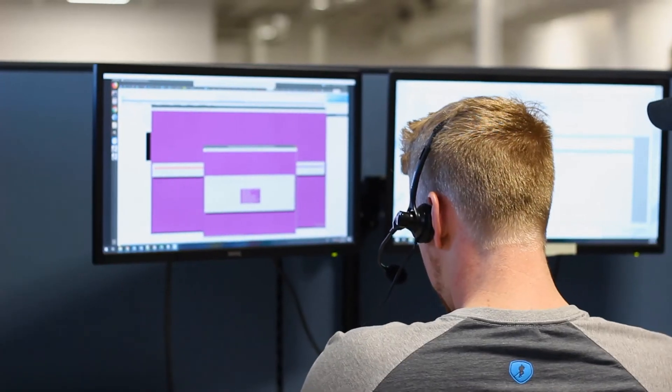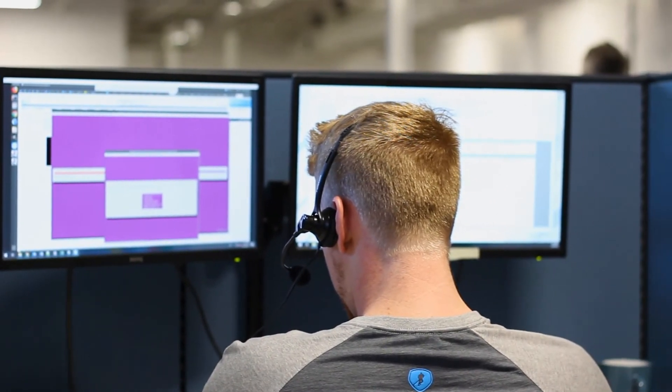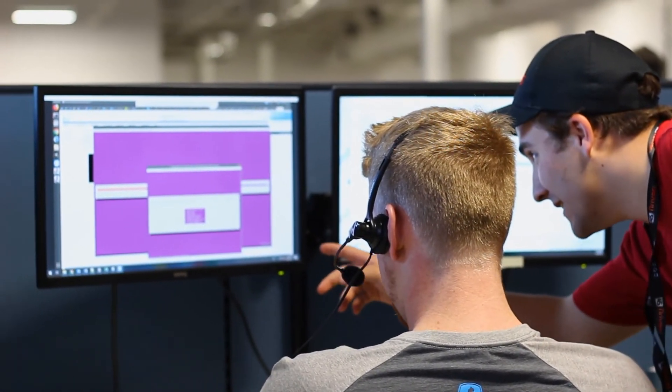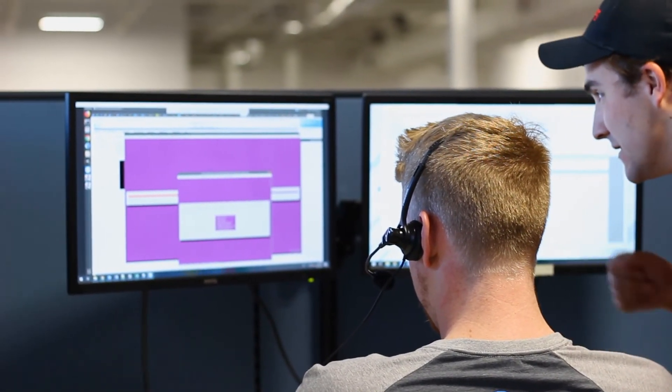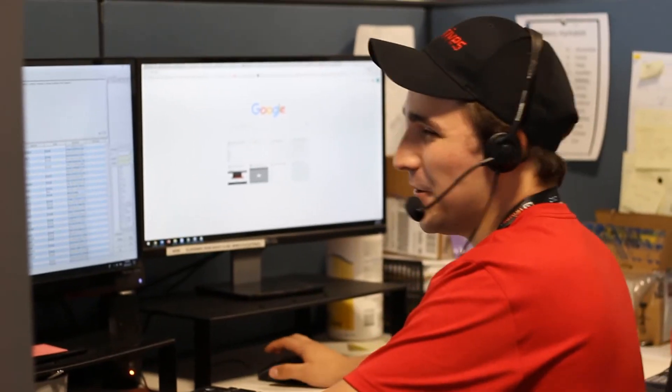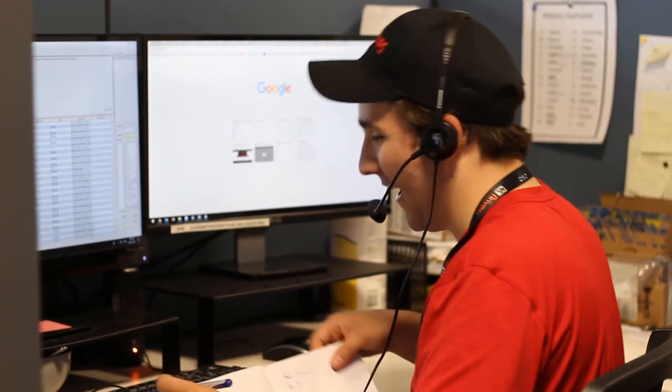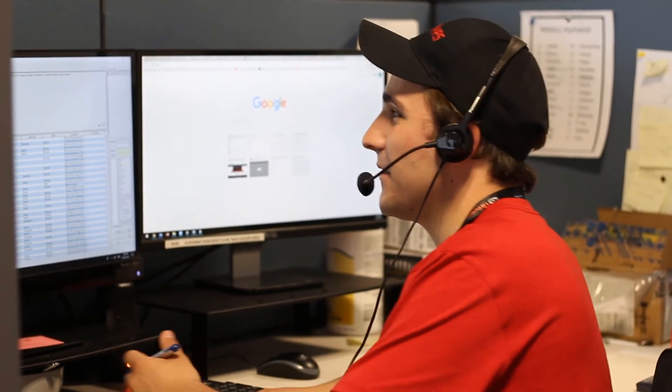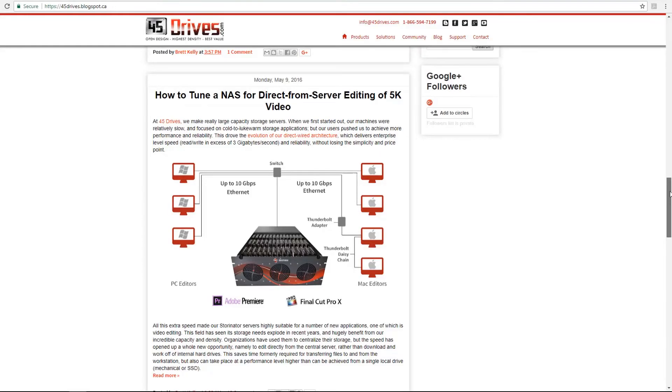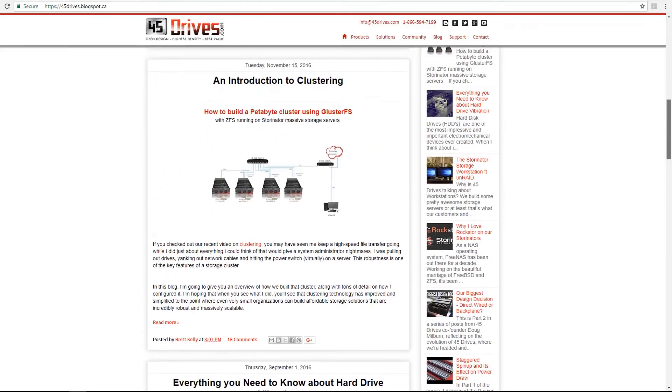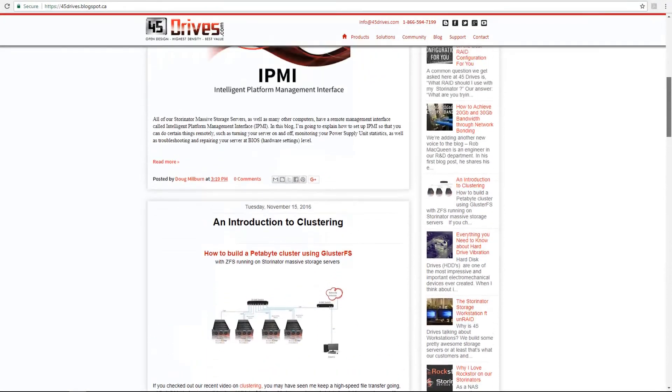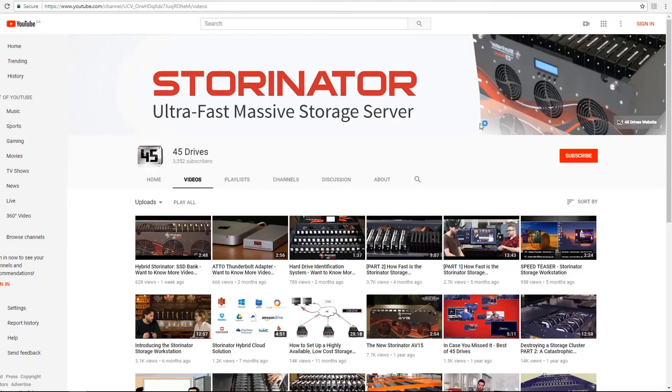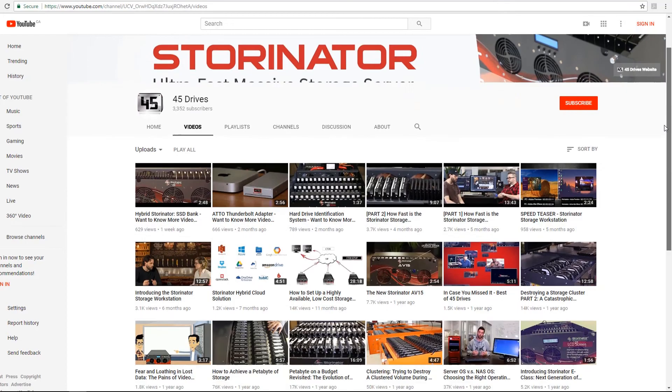At 45Drives, we have award-winning support and are committed to giving you the best support experience. We're going to be with you every step of the way. Should you run into a problem, we are always just a phone call away. Remember that you can always check out our blog or YouTube channel for tips on specific hardware and software configurations, R&D projects, and technical how-tos.